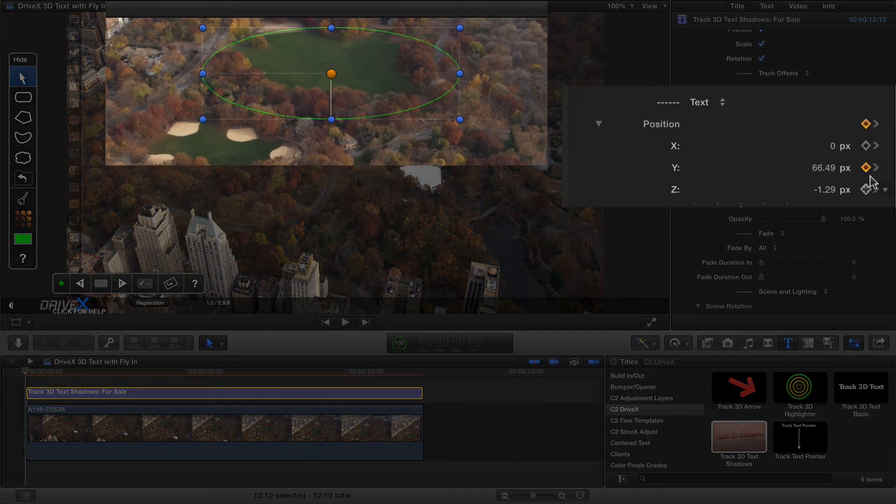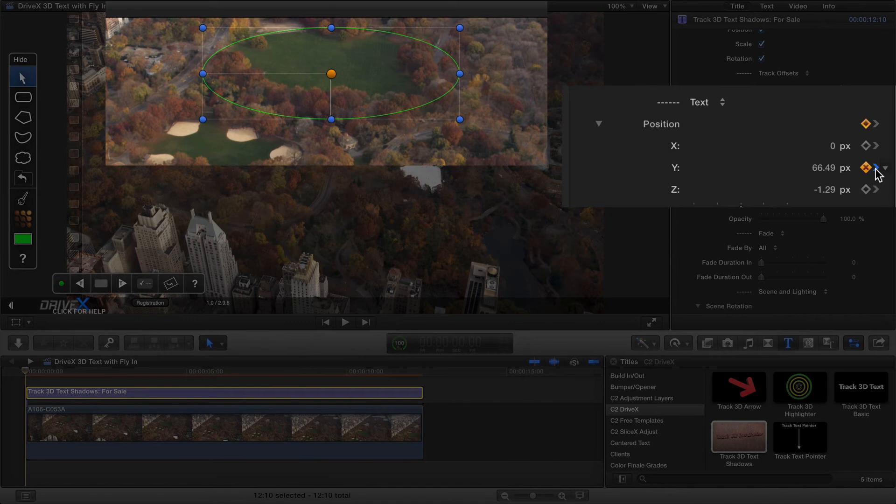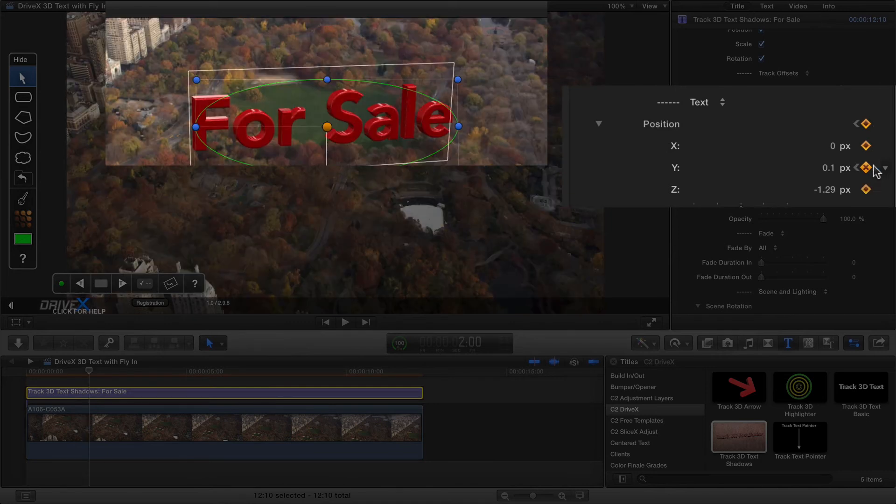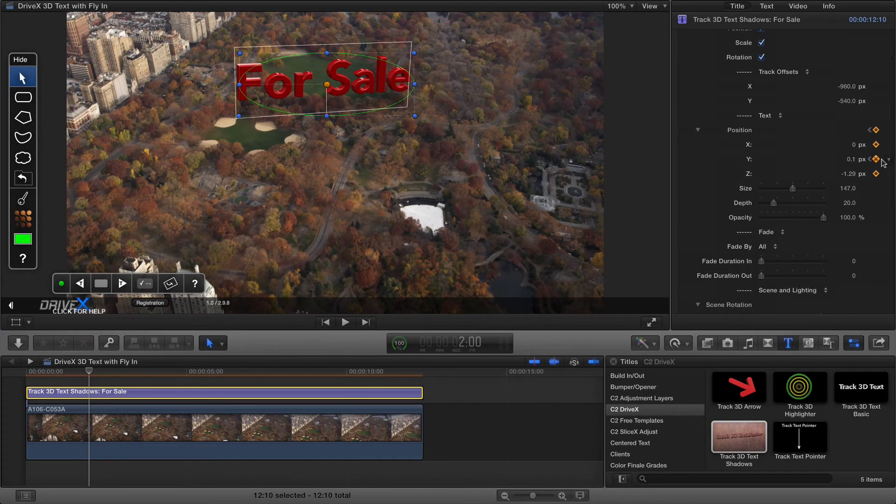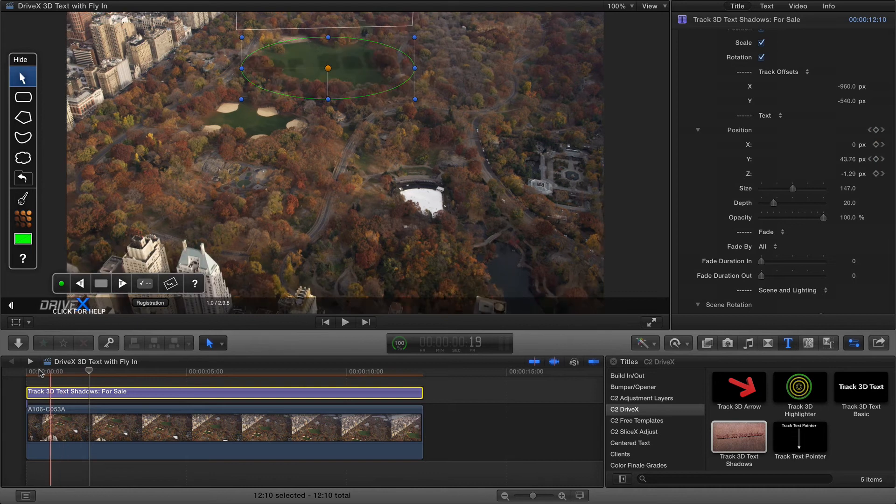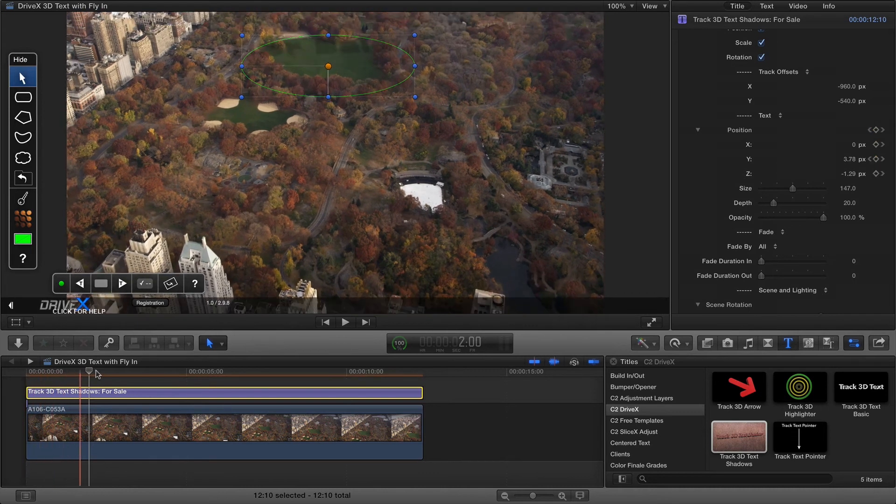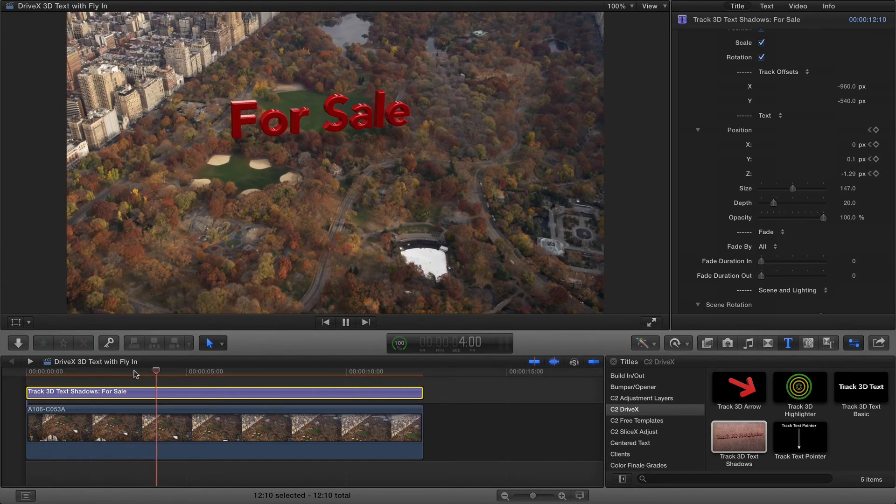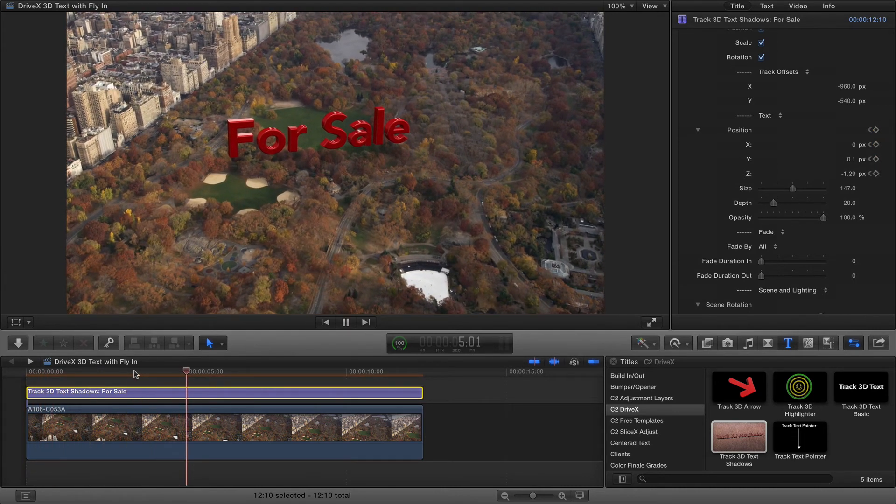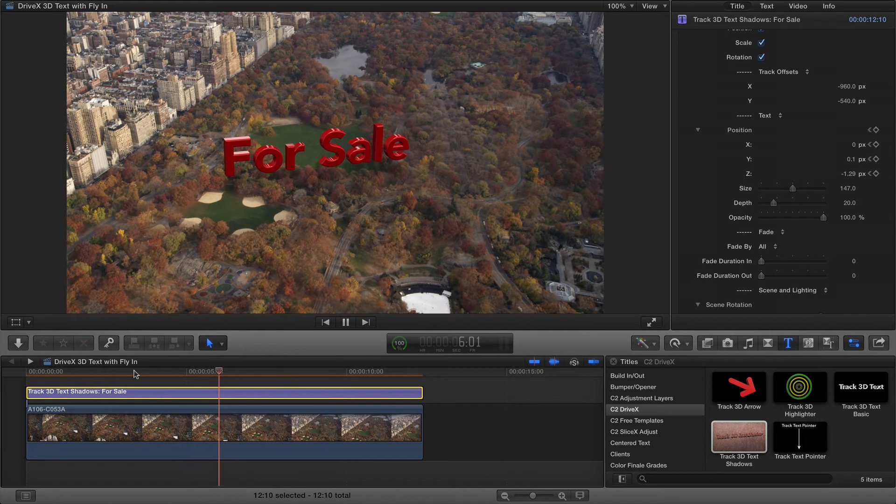That's what the yellow diamond indicates there. I can see the next keyframe at two seconds was the regular track position. Now from that point on there are no more keyframes so it simply follows the track as it did before.